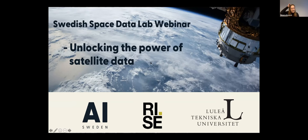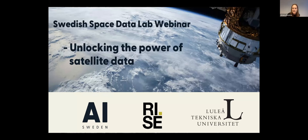Okay, then I think we should start. Welcome everyone to this webinar. It's hosted by the Swedish Space Data Lab, which is a collaboration between AI Sweden, RISE, and Luleå Technical University. My name is Johanna Bergman, and I'm head of project portfolio at AI Sweden. We'll be guiding you through this webinar and try to keep track of all questions and the time.